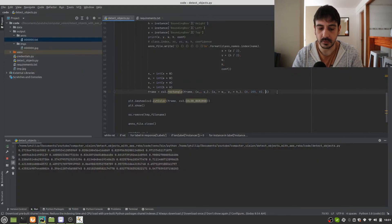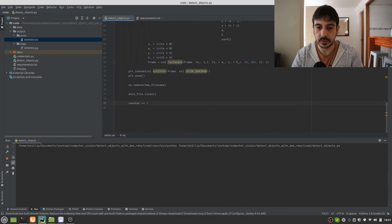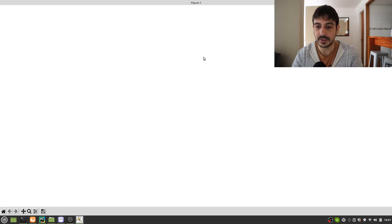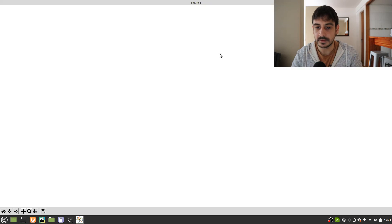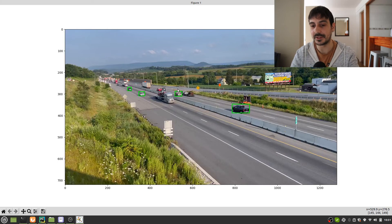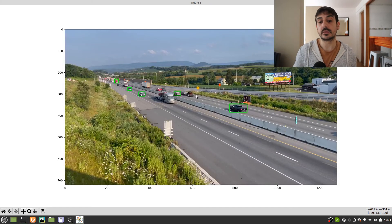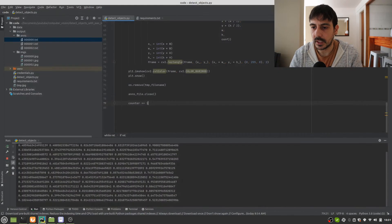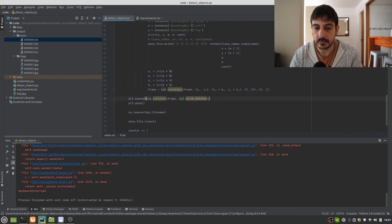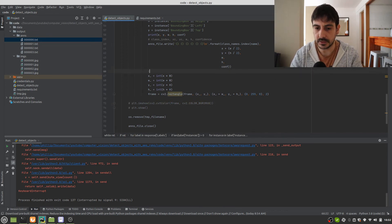I'll reduce the counter limit and execute for more frames. In the first frame these are the cars we're detecting, and moving to the next frames we see similar objects one frame later. After two or three frames, AWS Rekognition is clearly working properly — we're getting many objects from each frame, and our script is working well too. This plotting was only to show you the bounding boxes — I'll comment it out now and continue.